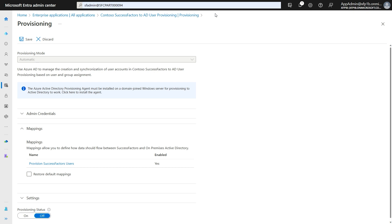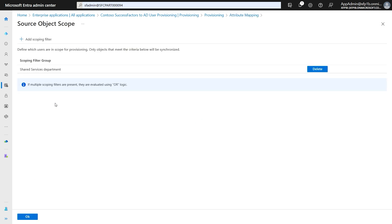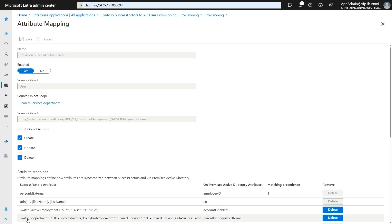Now let's go back to the Entra portal and expand the Attribute Mappings section and click on Provision SuccessFactors users. The source object scope is by default set to all users. You can edit it to add your own scoping filters. In this case, I have set it to process users belonging to the shared services department. Further, under target object actions, you can constrain what actions the provisioning app can perform in your Active Directory domain.